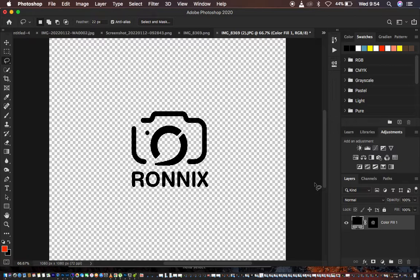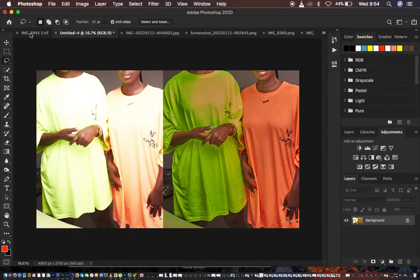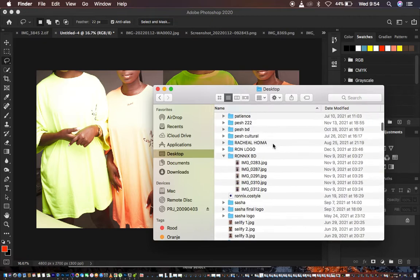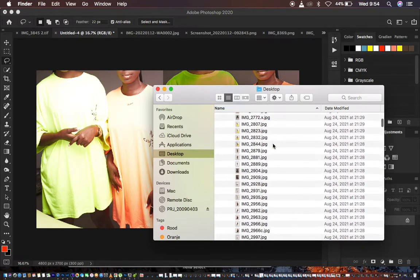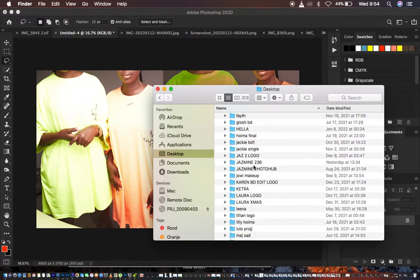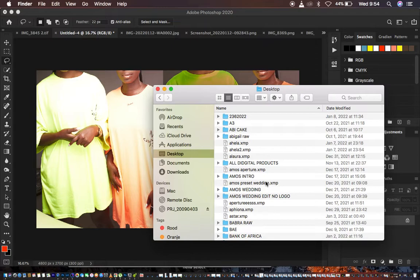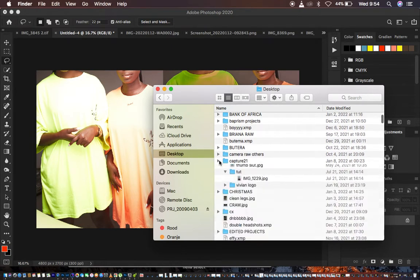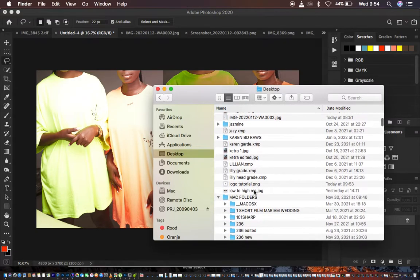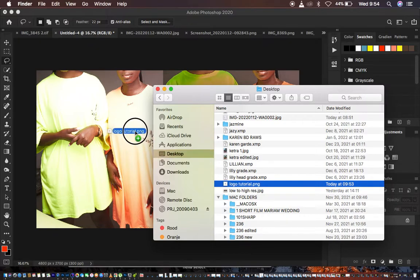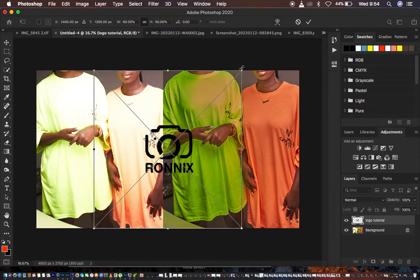I'm going to find a random image and drag and drop my logo onto it to test if it looks transparent. I'll come to my Finder and look for the file — we named it 'logo tutorial.' Here it is, it's a PNG. Simply drag and drop it into Photoshop, and you can see the logo is transparent and doesn't have that annoying background.